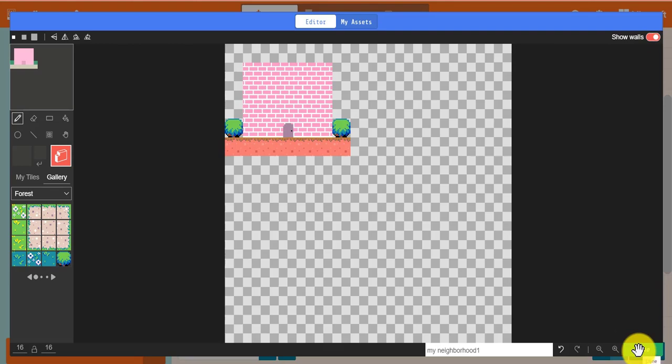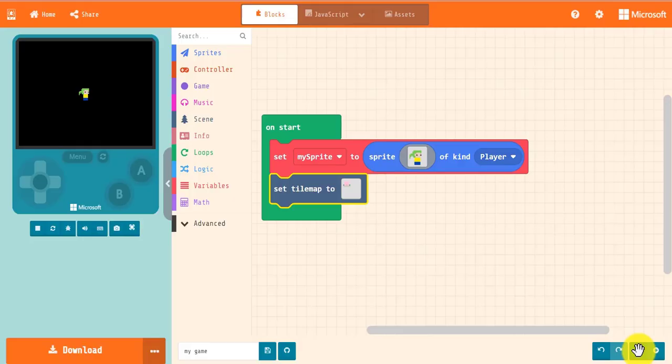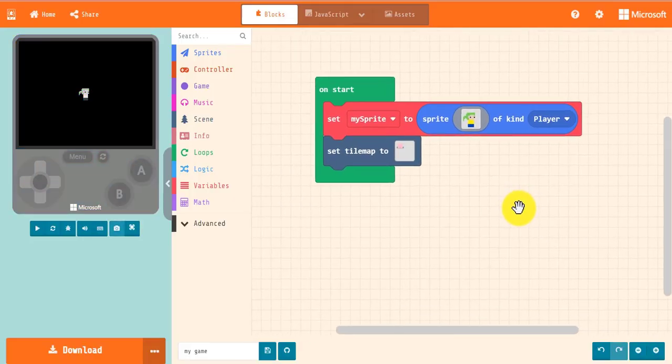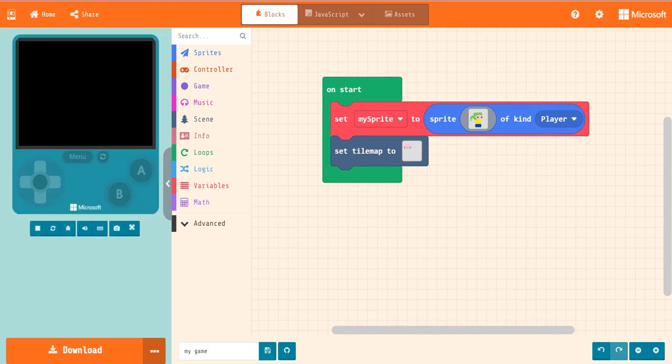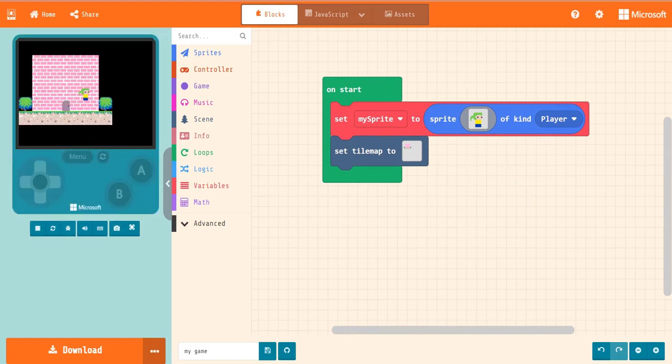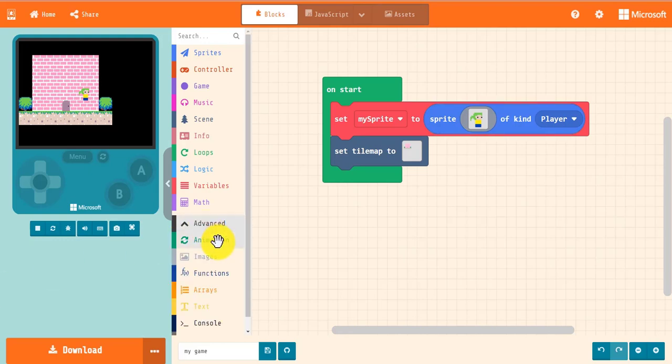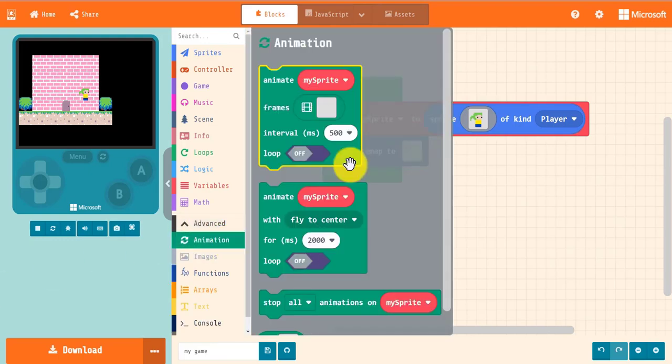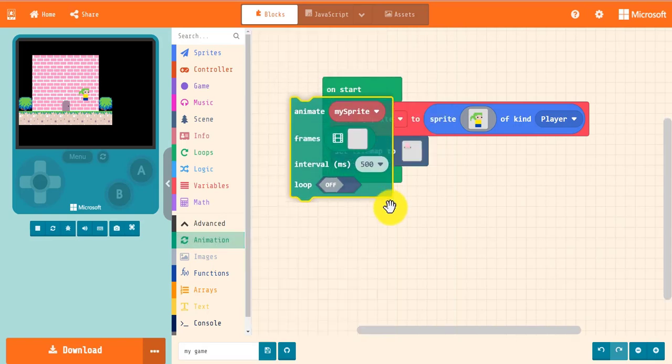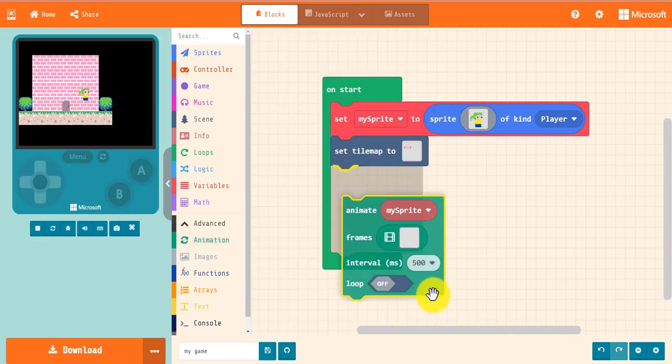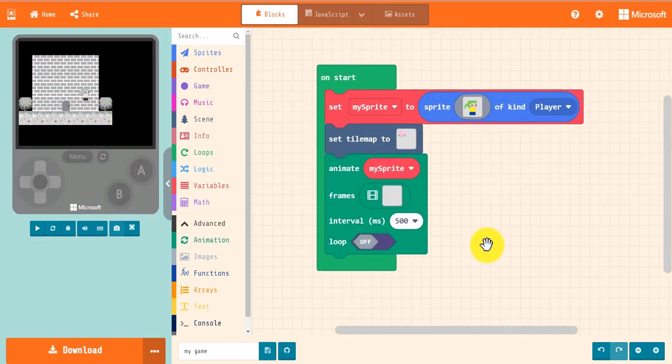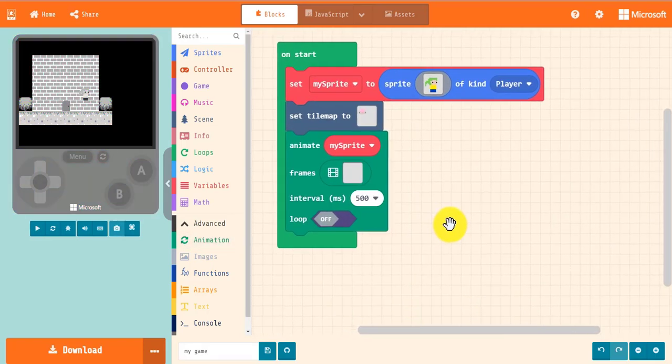With this new update to MakeCode, not only did we get the asset editor, but now animations are built into the editor so you no longer have to use an extension. To use your custom animations, expand the advanced categories and open the animations drawer. Drag out the Animate My Sprite with Frames block. Choose the sprite that you want to give the animation to.